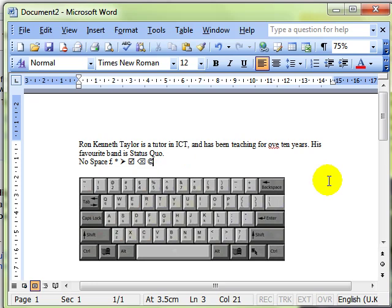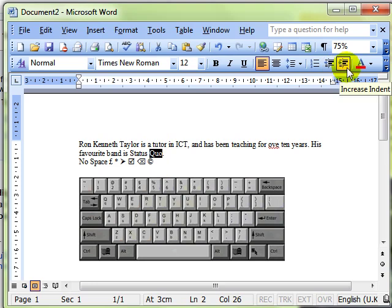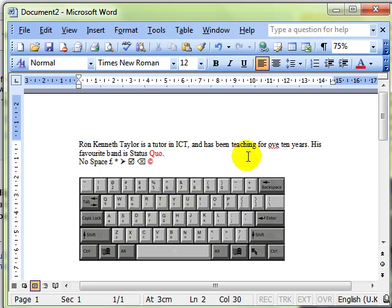Although we haven't yet covered formatting, it's useful to note that these symbols are exactly the same as a letter. So whatever kind of formatting you want to apply to your normal letters. And we'll come back to this, remember. Make that red. You can also do that to your symbols. Okay. So symbols are just characters in the same way as your letters and numbers are.